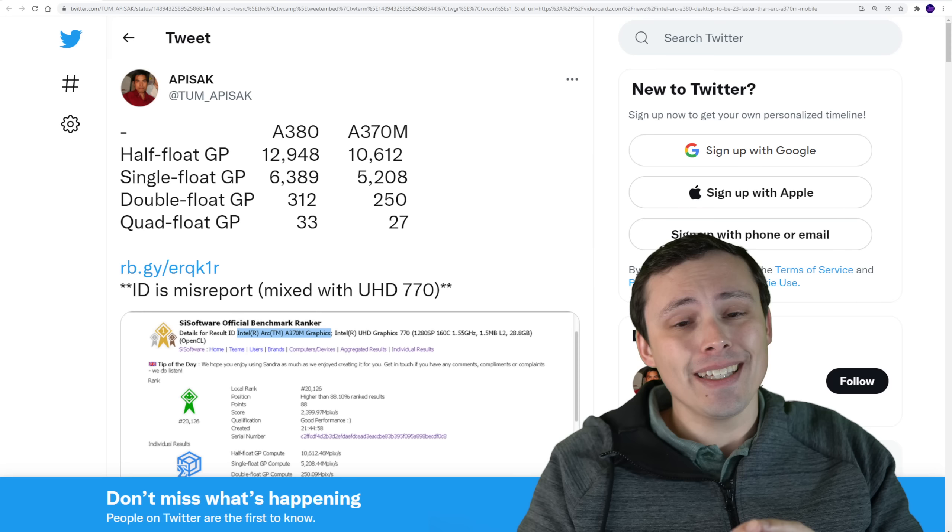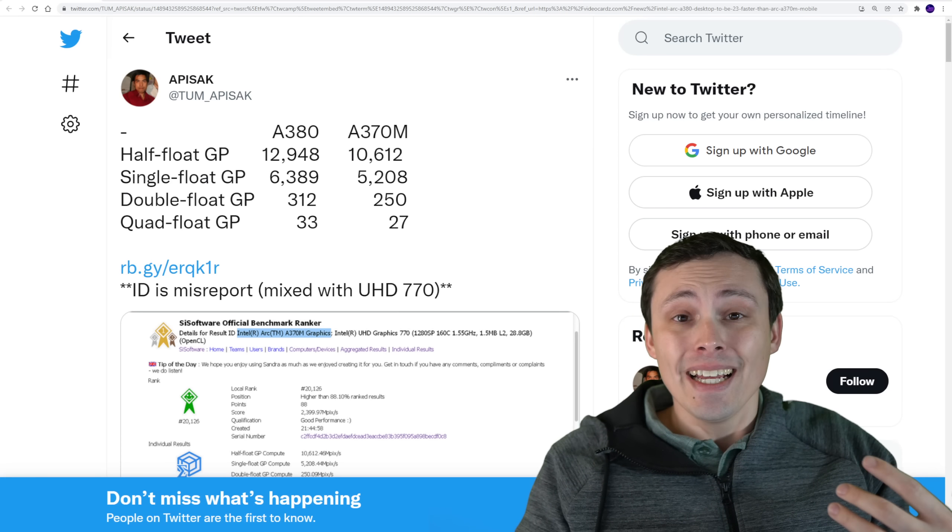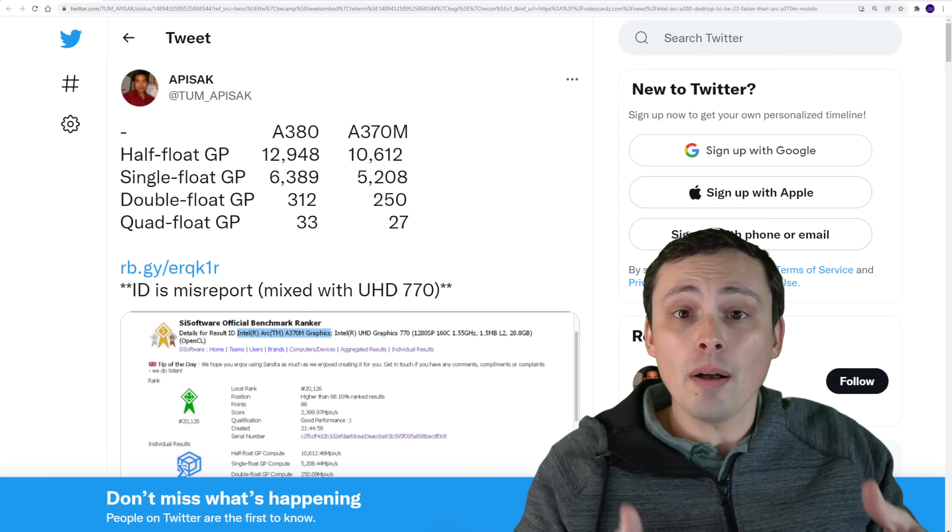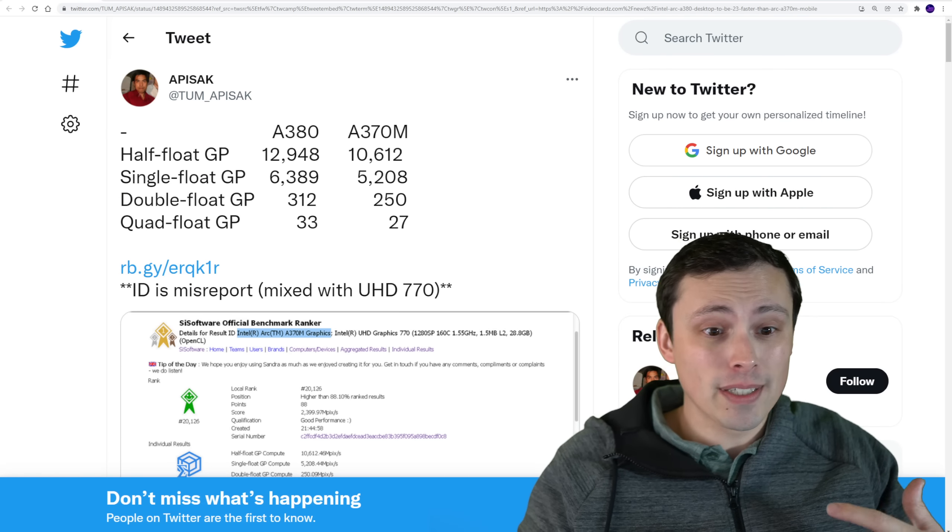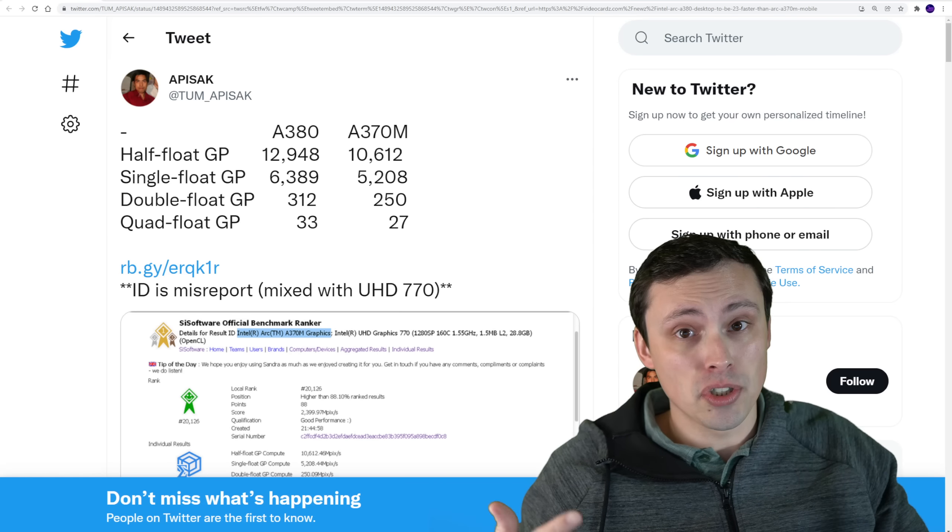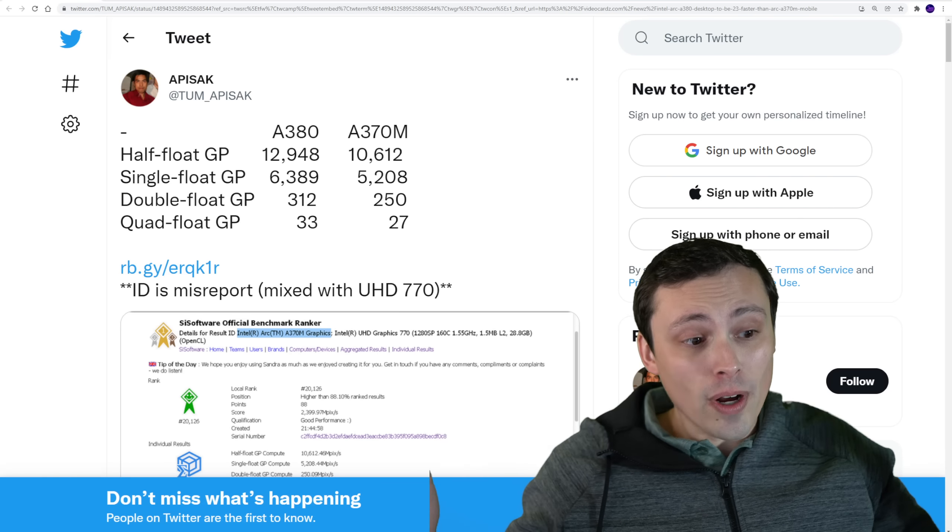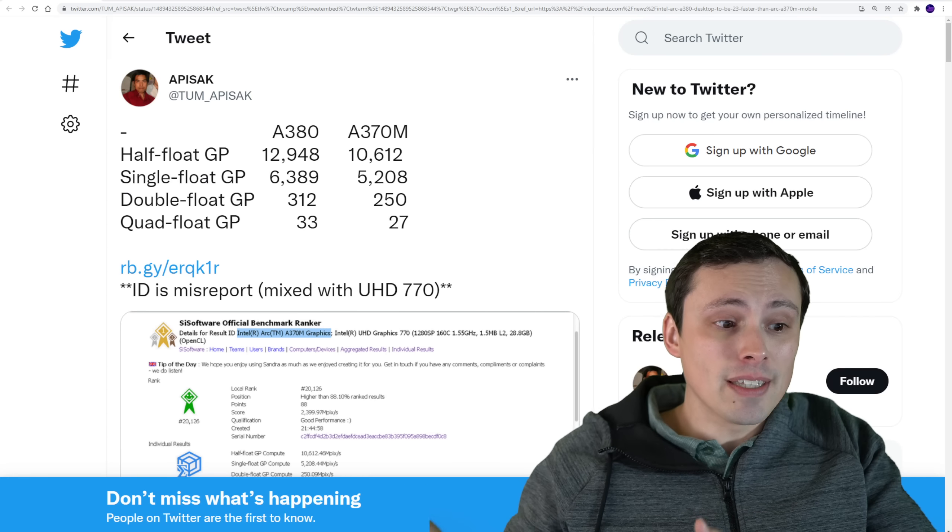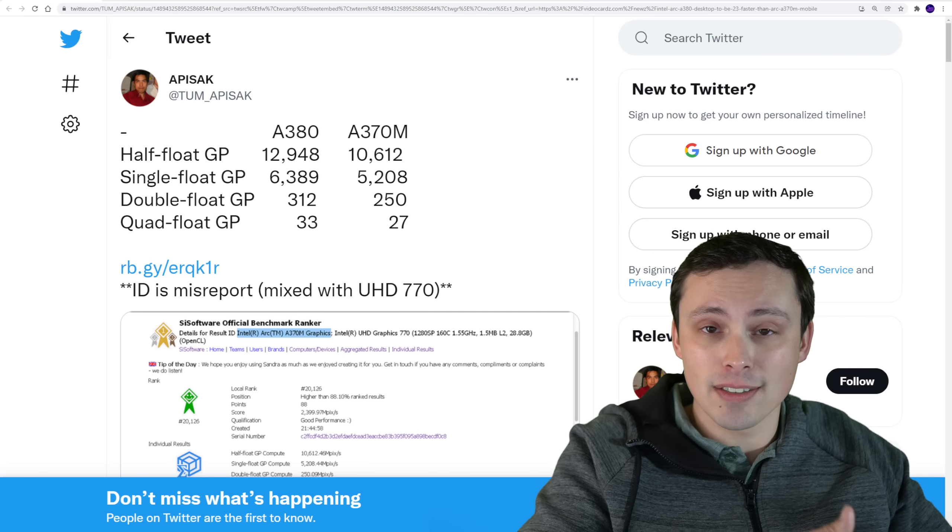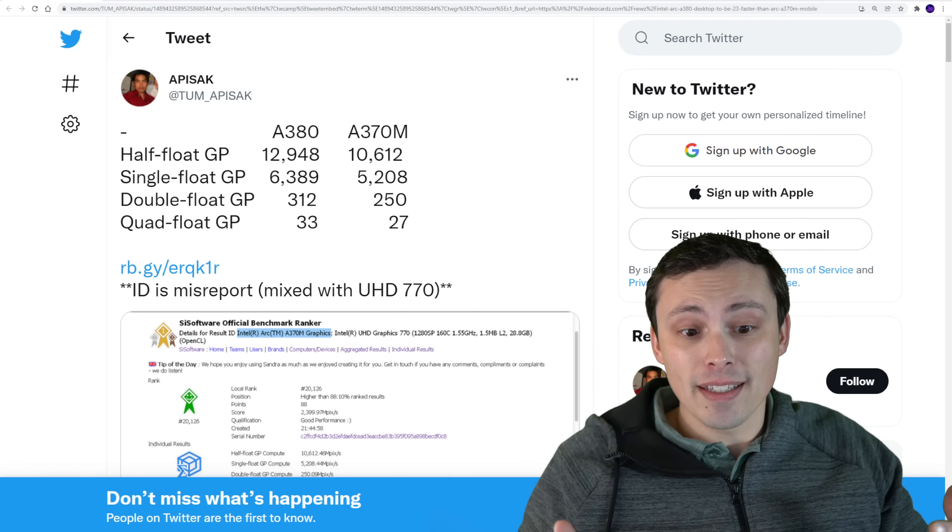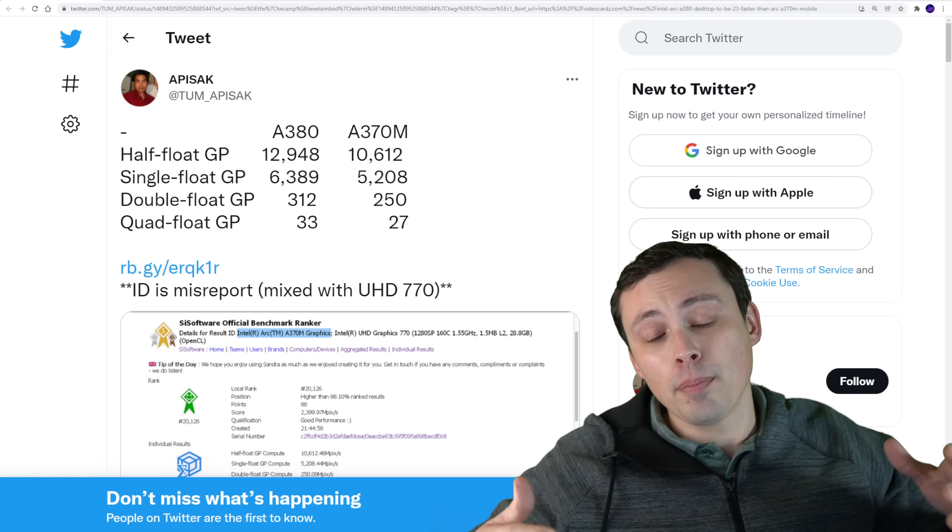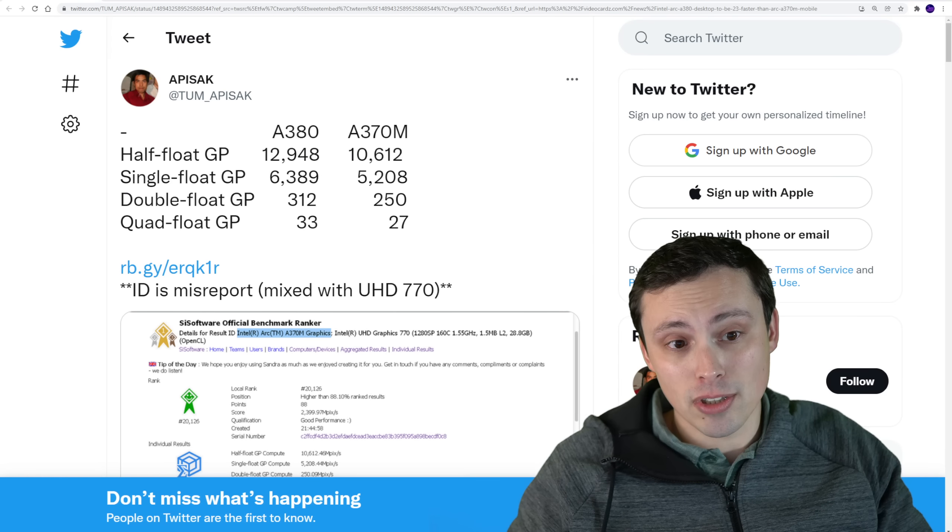One thing that he grabs a lot of is when GPUs that haven't actually released yet upload their benchmark results, because obviously some people are testing these out as engineering samples. They get tested well before they actually launch, and sometimes they get tested on a benchmark that then has the results upload to a database that people can search.